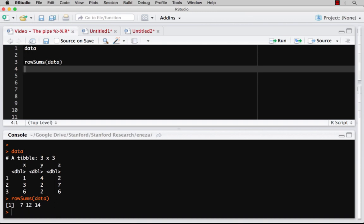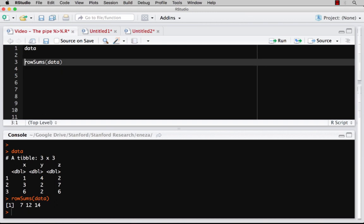And so maybe for some purpose, I want this row sum, but I also then want to take the mean of these row sums. So I first found the row sums, I got this vector. Now I want to know the mean of these three numbers. I would expect that it's 7 plus 14 is 21 plus 12 is 33 divided by 3. It should be 11.